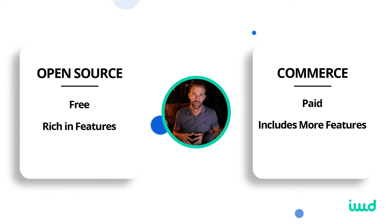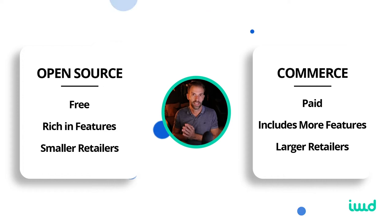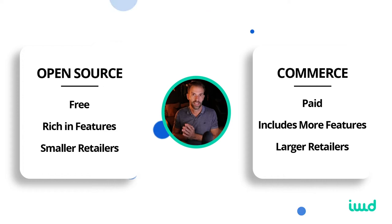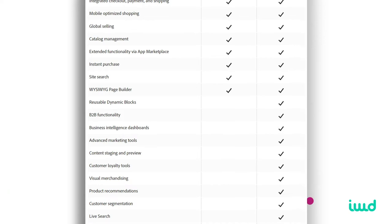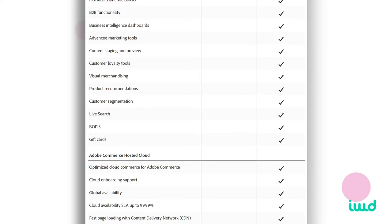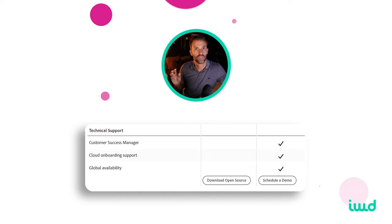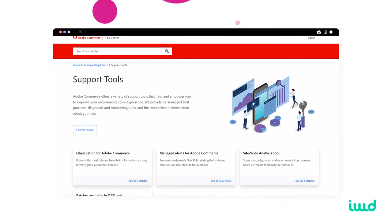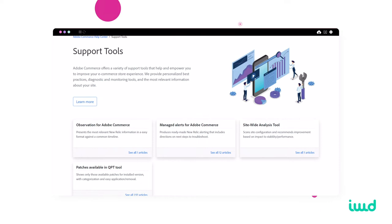If you're a smaller retailer, open source might be something to consider. But the commerce version is hands down a lot better and definitely worth purchasing if you're a larger company that's serious about e-commerce. There are so many features commerce has to offer, including B2B functionality, different types of dashboards, reporting tools, visual merchandising, live search, BOPIS — buy online, pick up in store — gift cards, and Adobe's cloud hosting. So you don't have to worry about hosting. It also includes Adobe Commerce support, which is a huge help if you have urgent issues with your store.